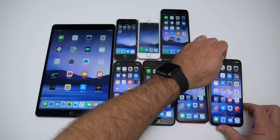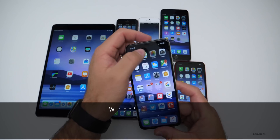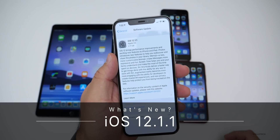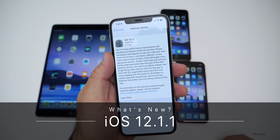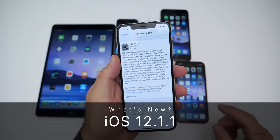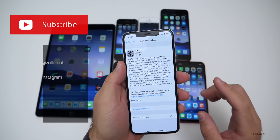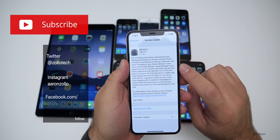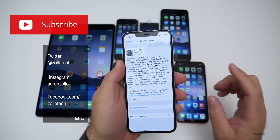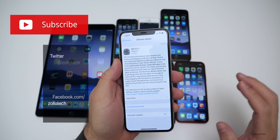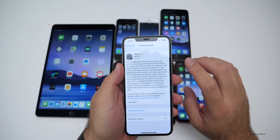Hi everyone, Aaron here for Zollotech. Today Apple released iOS 12.1.1 to the public. If you're on iOS 12 or newer you'll be able to update to this version. It's available now around the whole world.